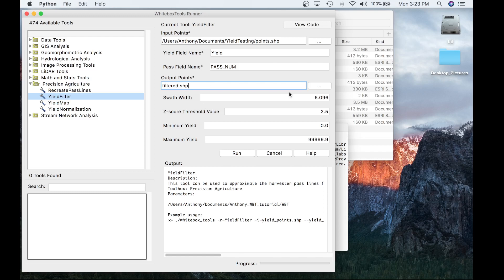The swath width is 6.096 meters, which is the equivalent of a 20-foot combine — that's pretty standard. If your data set uses a larger or smaller combine, enter that value in meters. If you're unsure of the swath width, you can use the ruler tool in QGIS to measure the distance between two yield points. The Z score value is a threshold used for filtering — I'm going to keep that at 2.5, but further experimentation for your data set may be required.